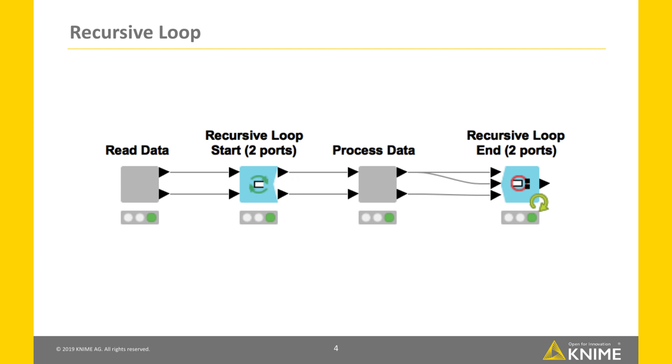The second table can for example be used to update flow variables to the next iteration. Besides this, all the configuration options are equivalent to the one in the recursive loop nodes with just one less data port.